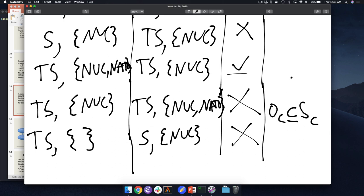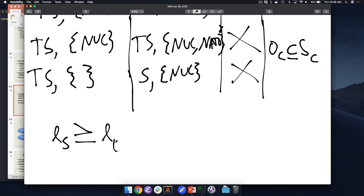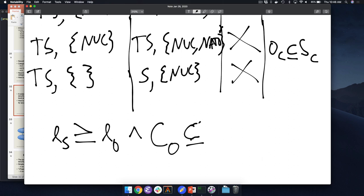So our read rule is: a subject can read an object if L(S) ≥ L(O) — the level of the subject is greater than or equal to the level of the object — AND the category of the object is a subset of the category of the subject. We still read down just like before, but now we also have this subset relationship on categories.